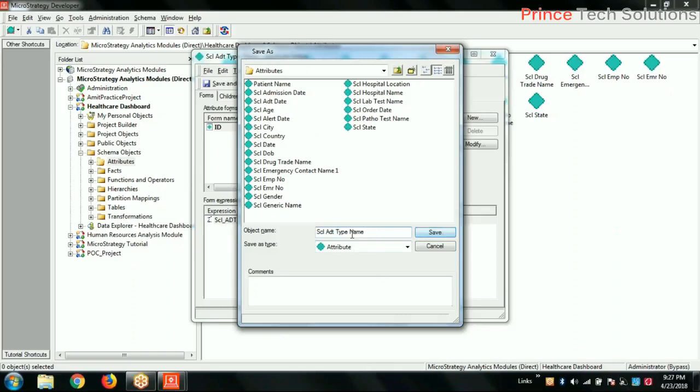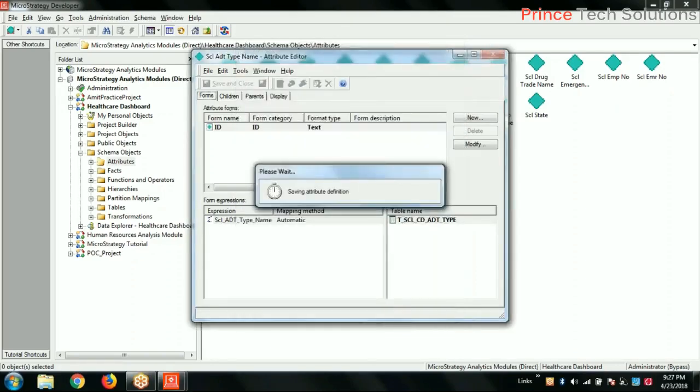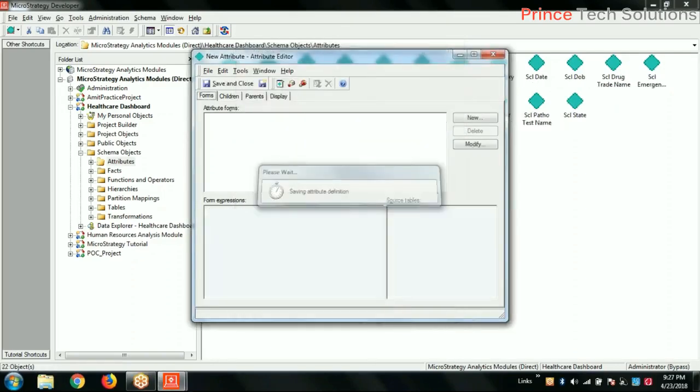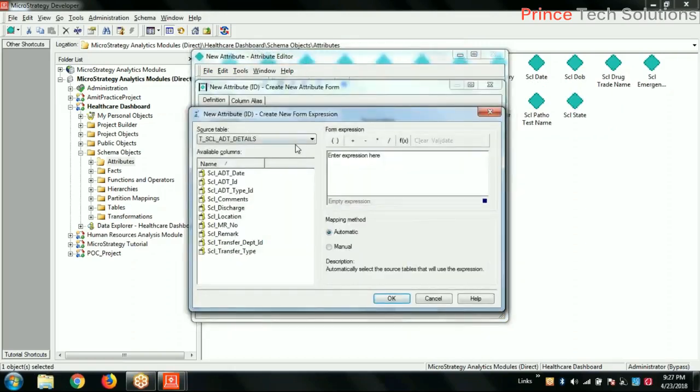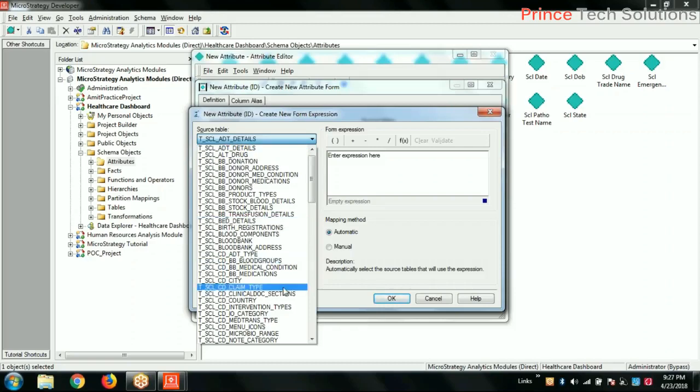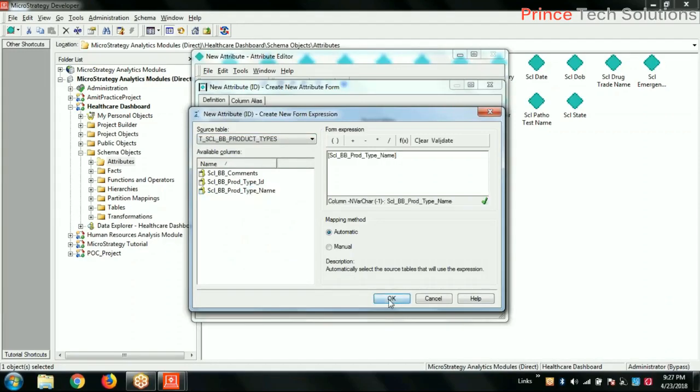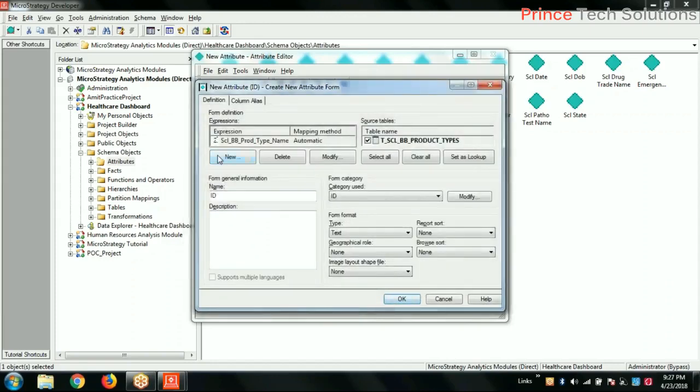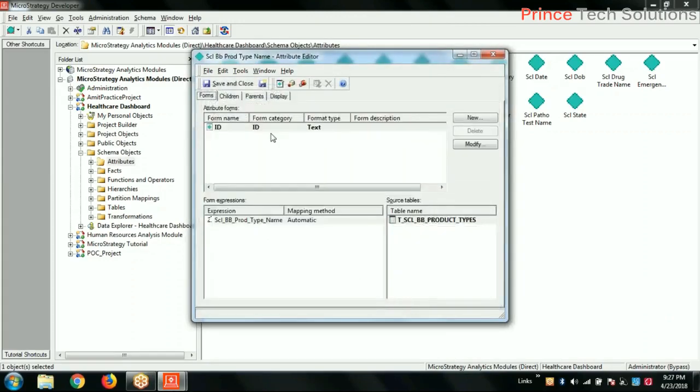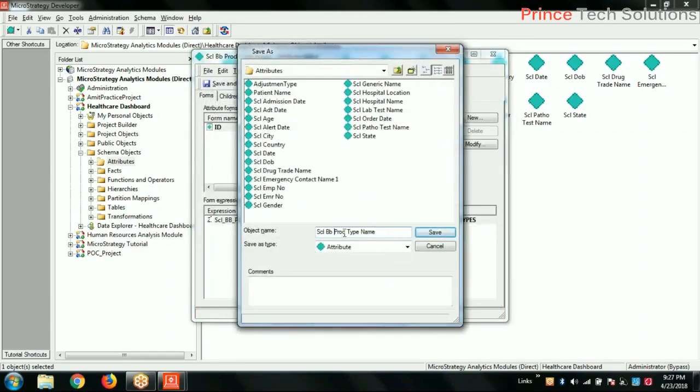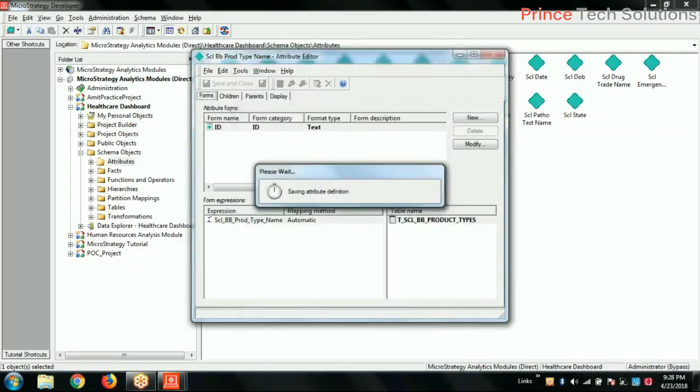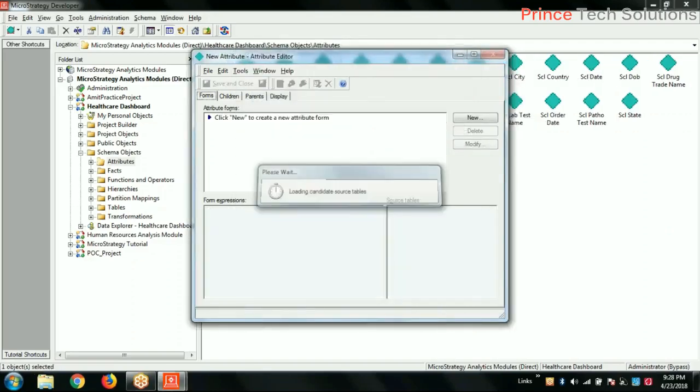Adjustment type. And then save new. Product type. Save new.